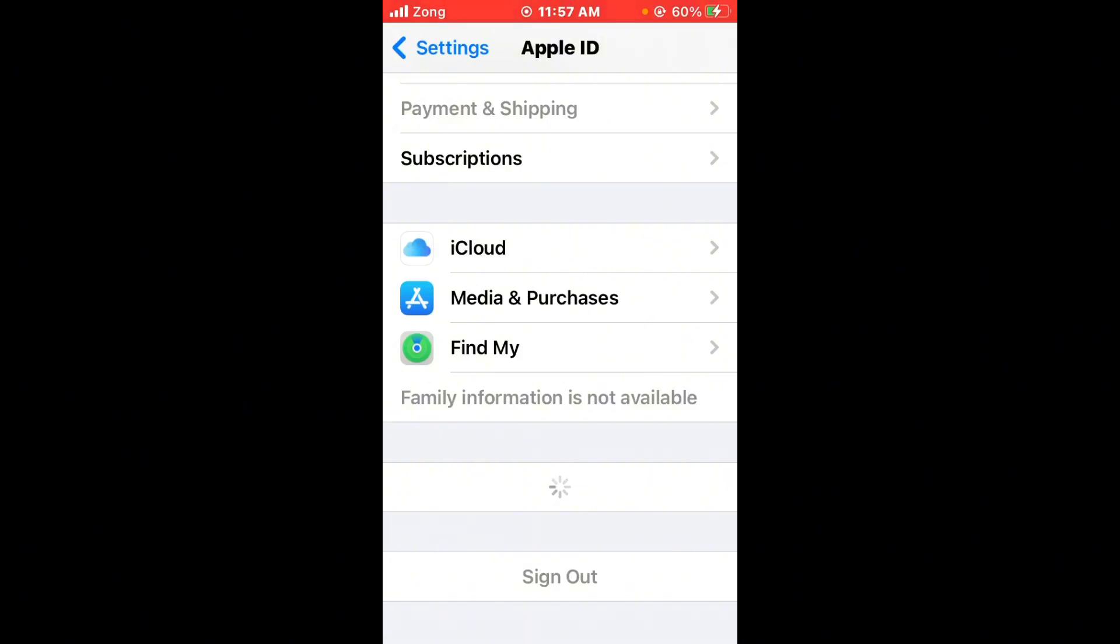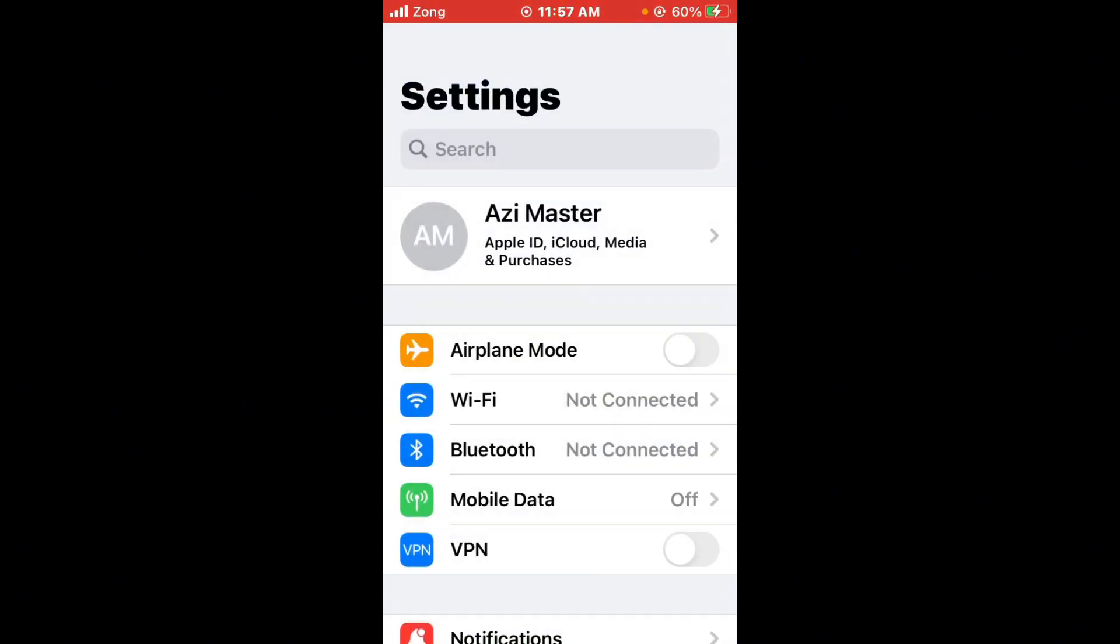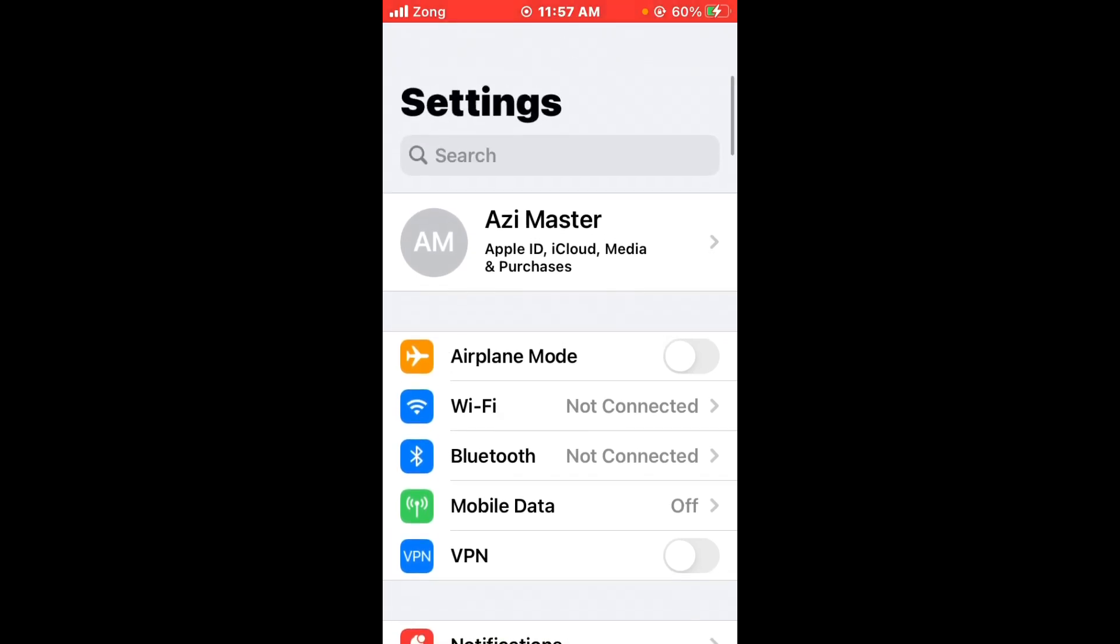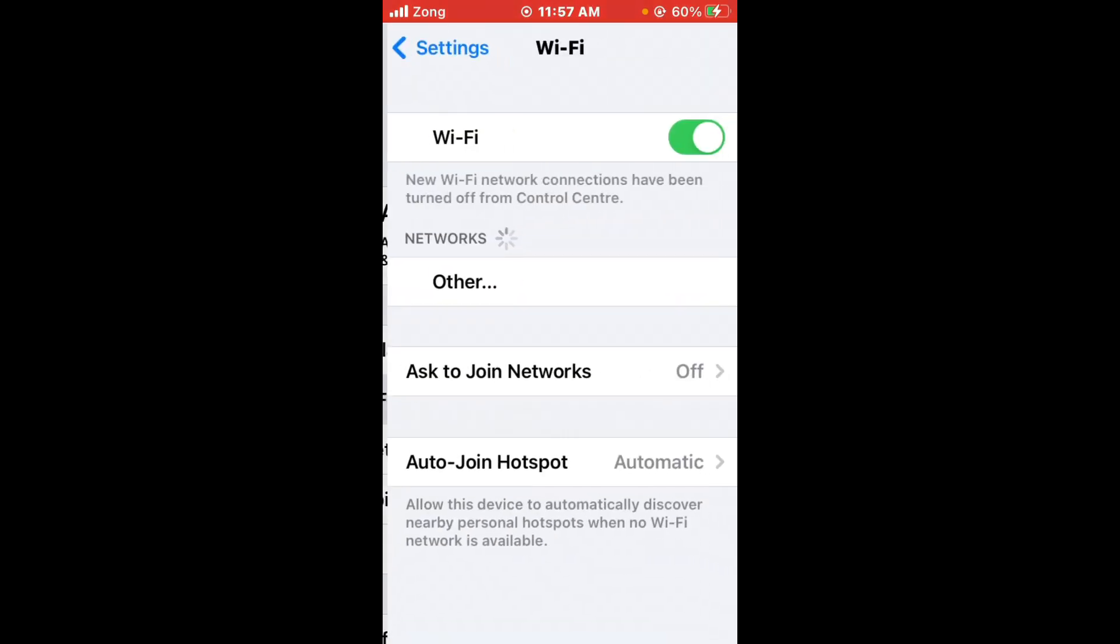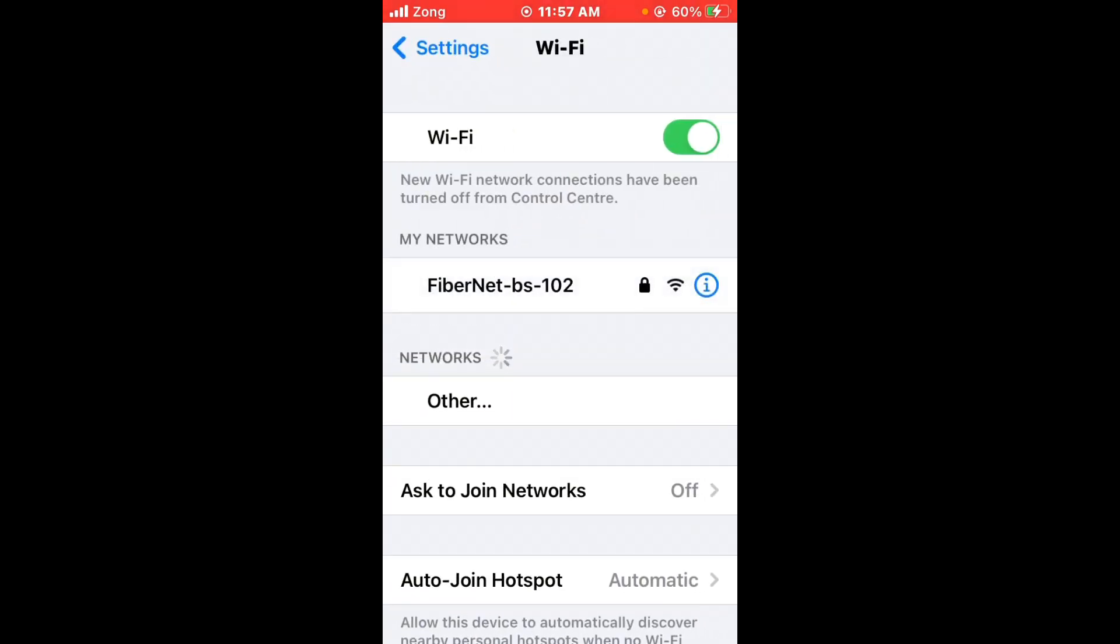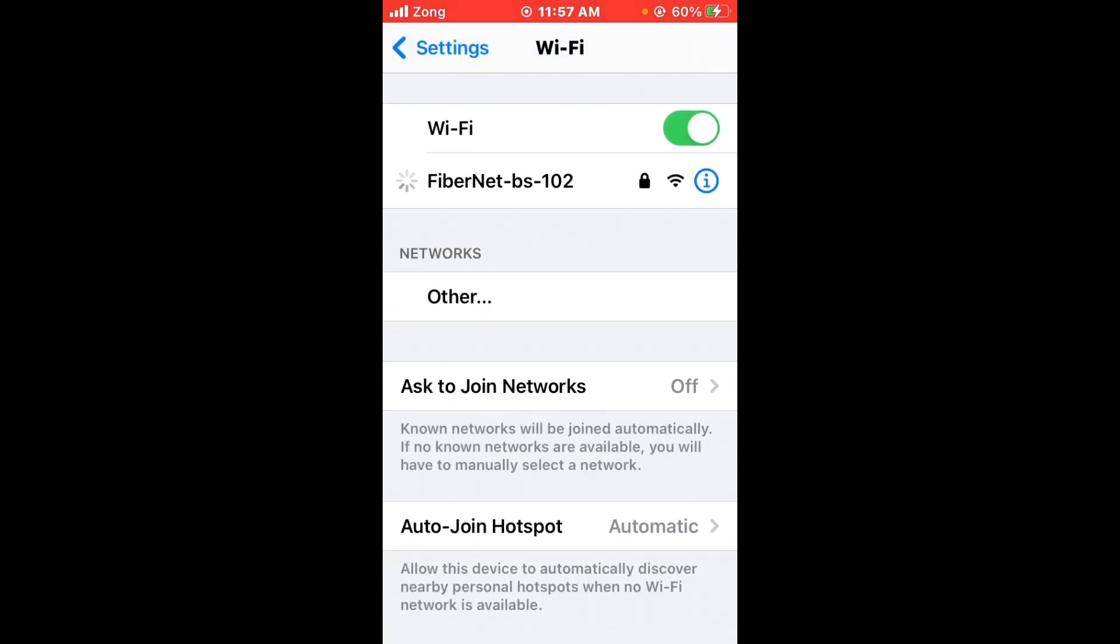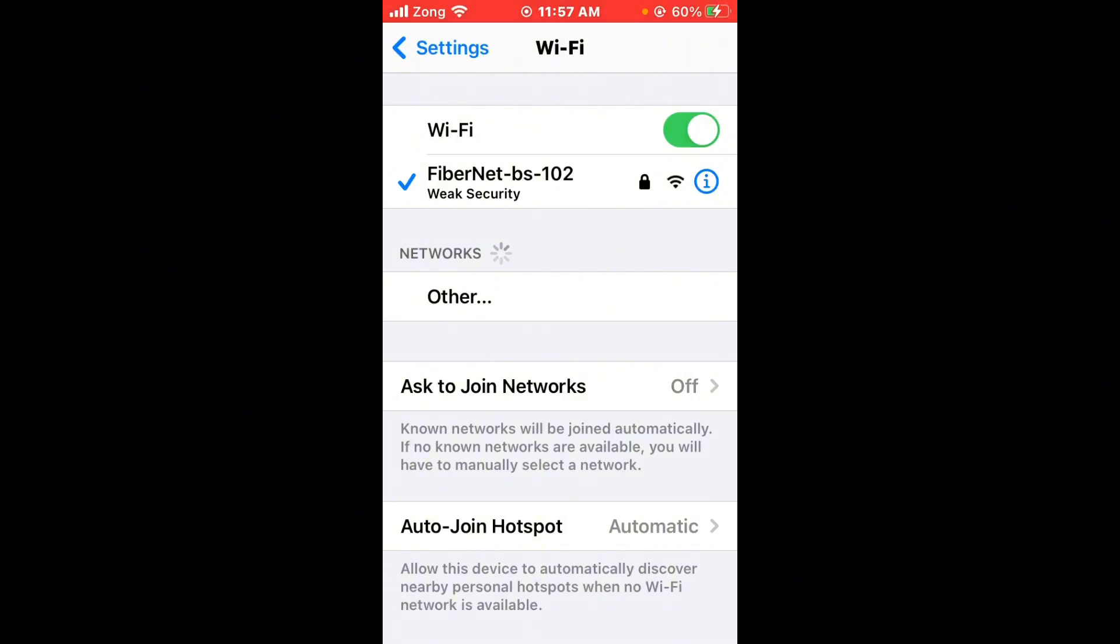First of all, check internet connection. Open tap on Wi-Fi and make sure that your Wi-Fi is connected with strong internet connection. If you don't have Wi-Fi, turn on your mobile data by selecting 4G or 5G internet connection.